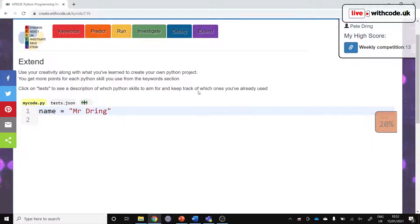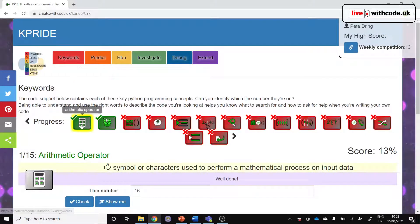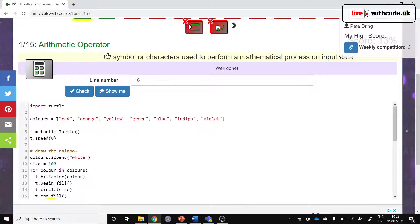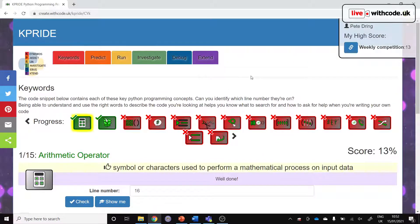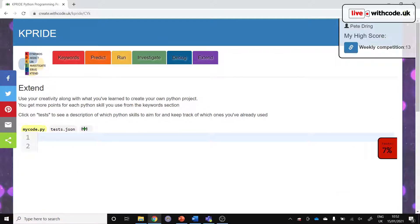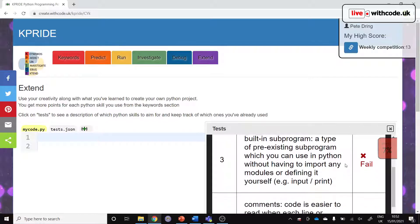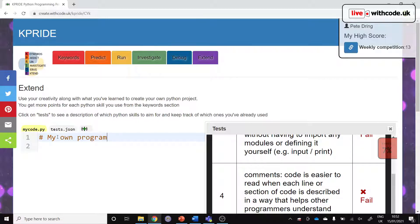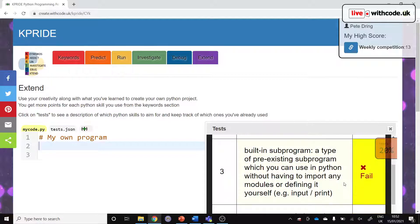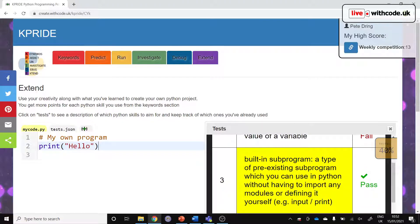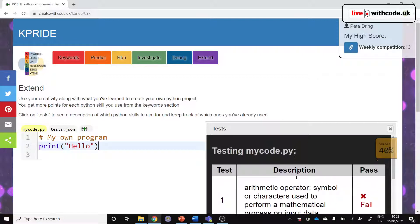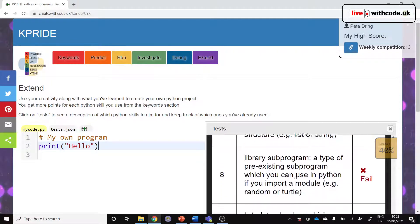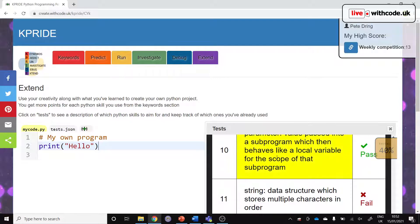Then Extend goes back to the keywords activity. All of these key concepts were identified in this week's video. In the Extend, you then get a blank slate and you then have to try and use all of those concepts in your own program. I'm going to try and use a comment and that will get me some points. My own program. And then hopefully, yeah, there we go, we've got some points for comments. A built-in subprogram, something like print, hello. That's going to get me quite a few points because I've used a built-in subprogram print, I've used a string, and we've used a parameter. That's the K-Pride activity.